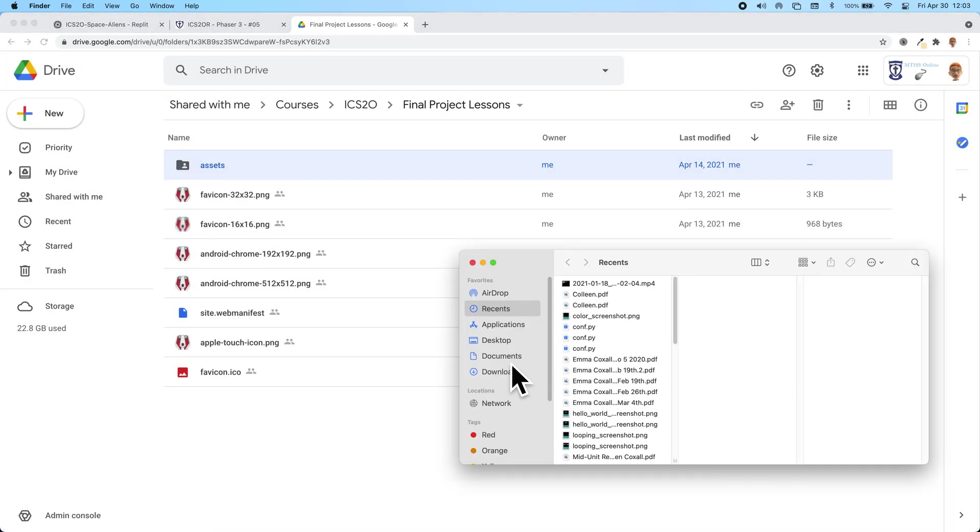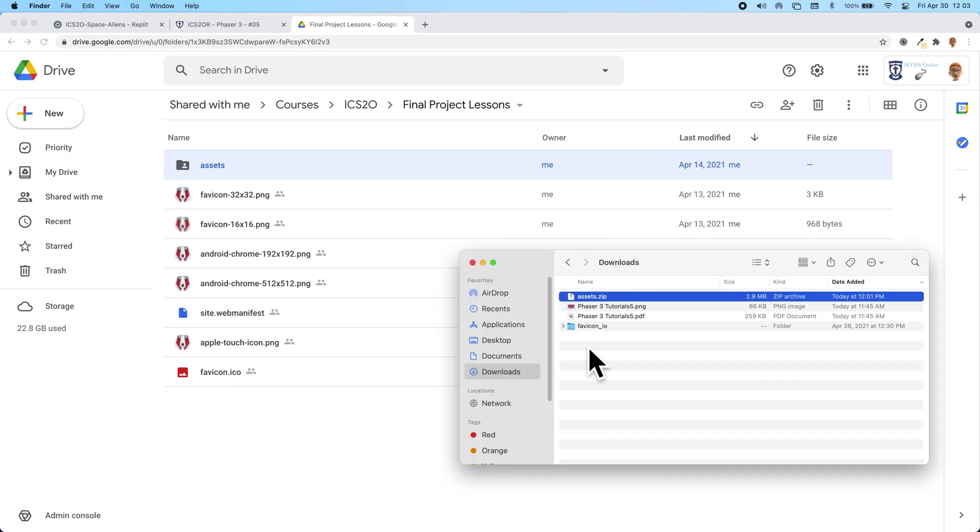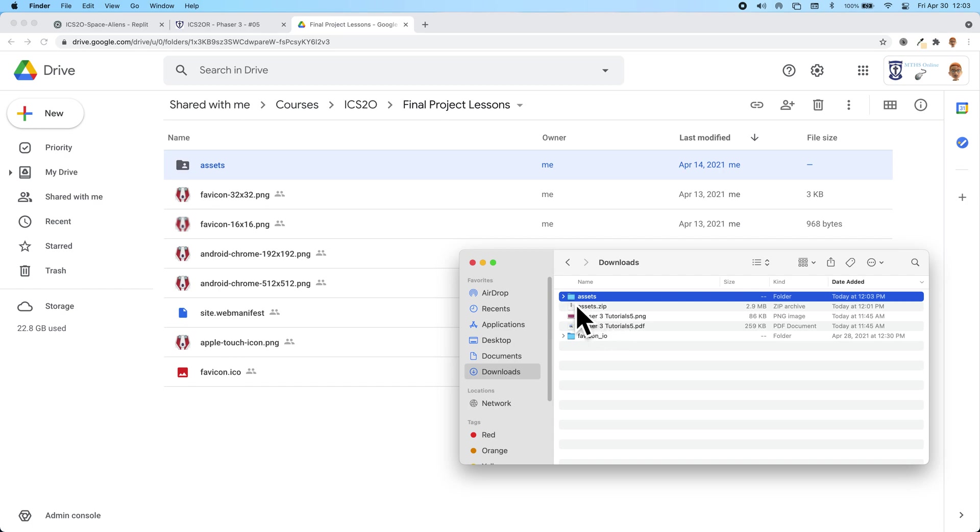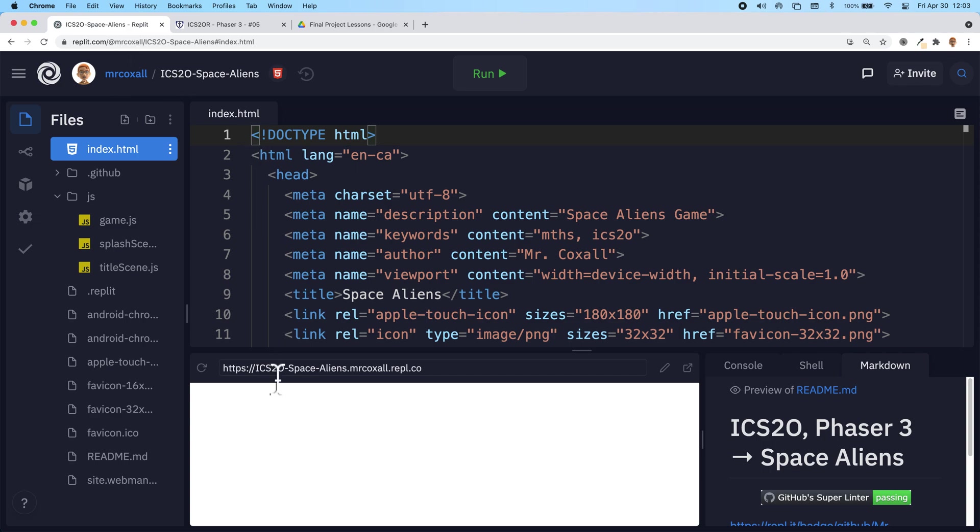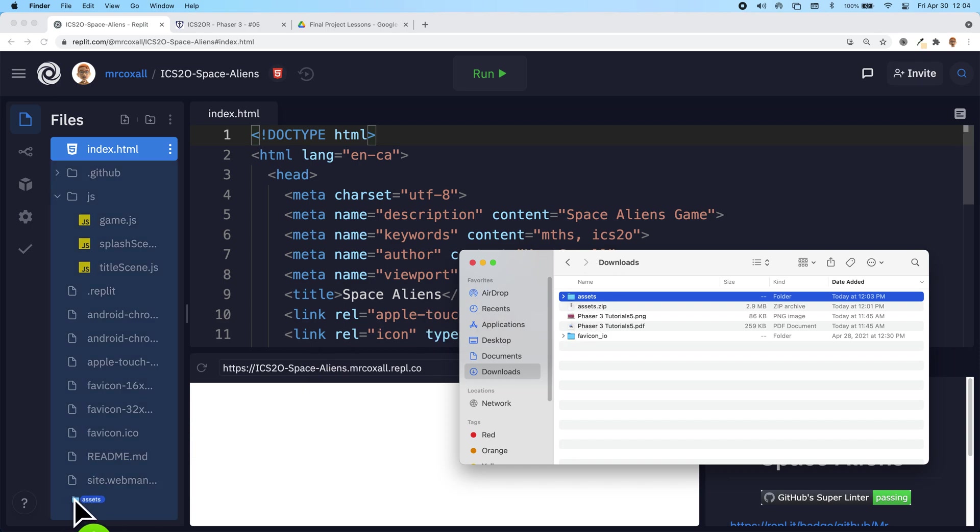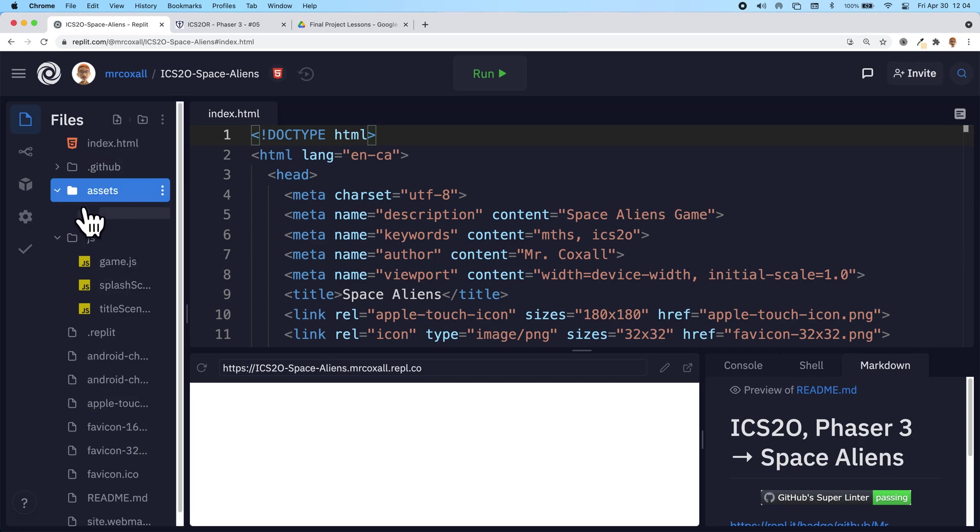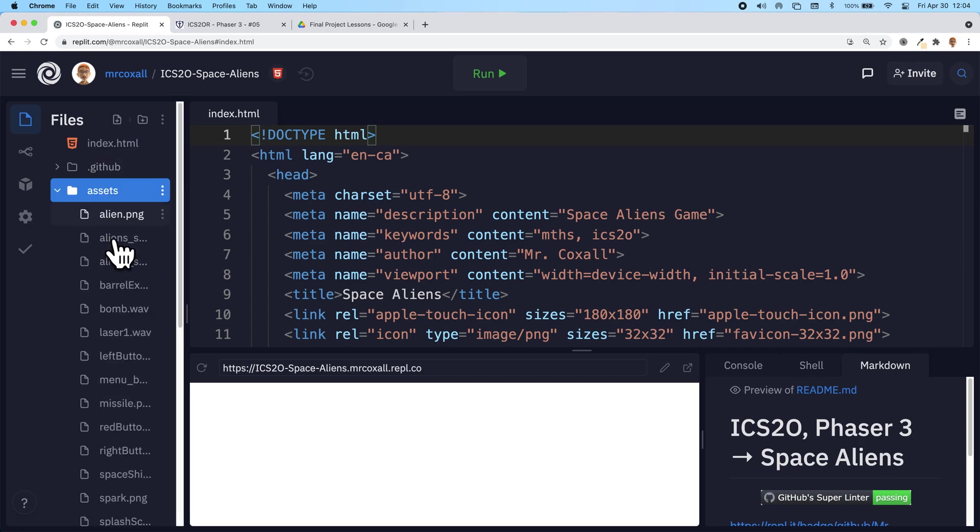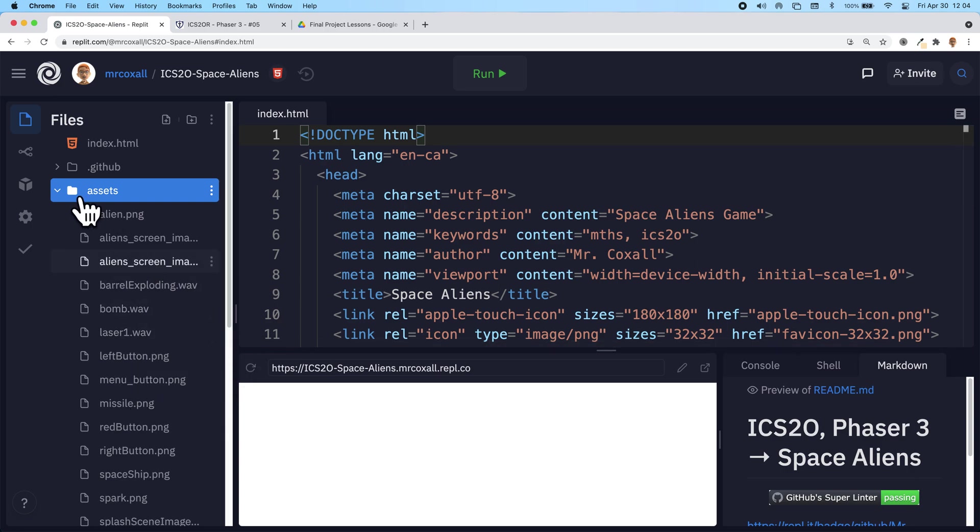I already have mine downloaded and called it assets. On a Mac I can just double-click to unzip it; depending on your computer, you'll have to figure out how to unzip it. Now I have this folder. I can just go back to my Replit and take this entire folder and drop it on, and it will create my assets folder. If you give it some time, it will load all of the images in there for you, and it's not just images - we have sound files in there as well.